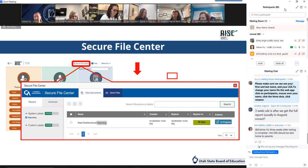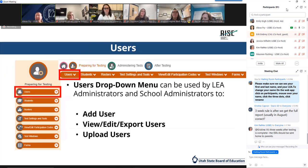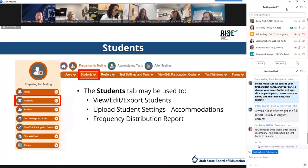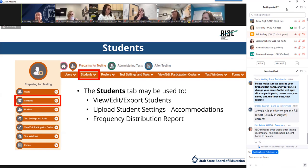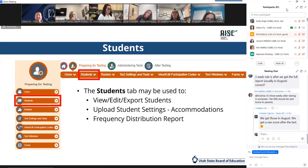When you need to access any secure documentation or student data files previously exported from TIDE or RISE reporting, that will show up in your secure file center. From there you can download, archive, or delete previously exported files. Under preparing for testing, you'll be able to view and edit user accounts as well as add new users. The students drop-down allows you to access and edit student accounts like adding accommodations. The student drop-down is also where you can upload student settings and create a frequency distribution report, which allows you to filter by grade, gender, scribe, color choice, assistive technology, and similar categories.